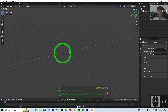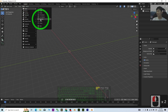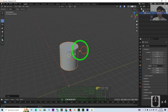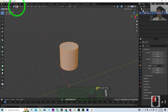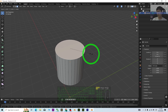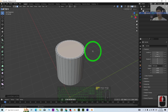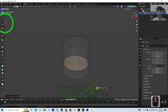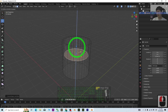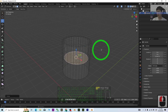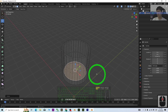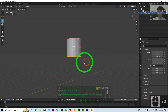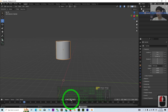First, press A and delete everything. Next, add a mesh — add a cylinder. This cylinder will be one of the water containers. Go to edit mode and edit it a little bit to make it a container. Press E to extrude it to make a container shape. This will be the bottom of the container — put it at about half. Now back to object mode; this will be our water container.